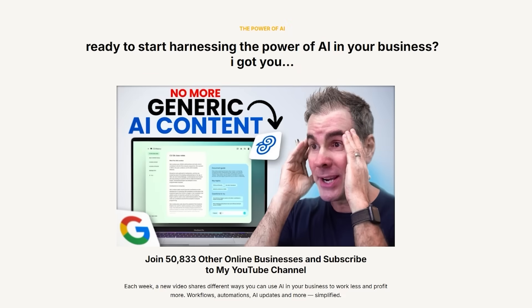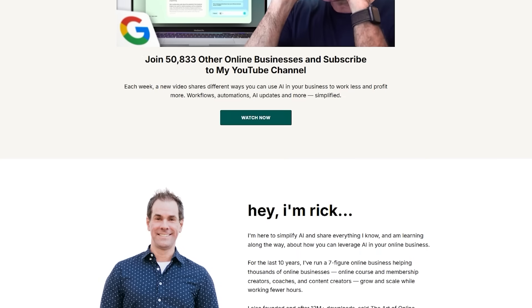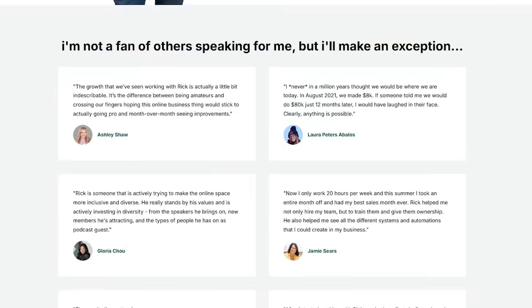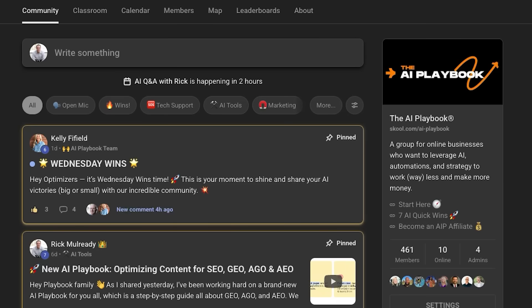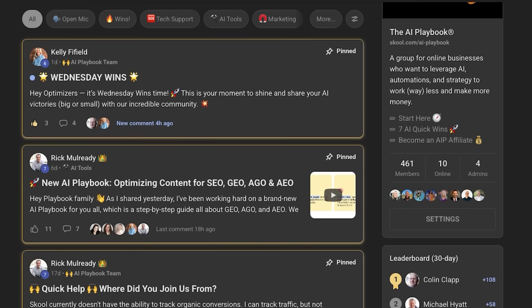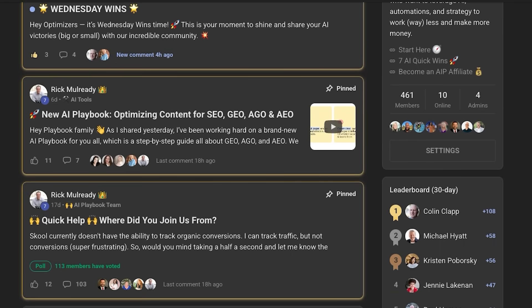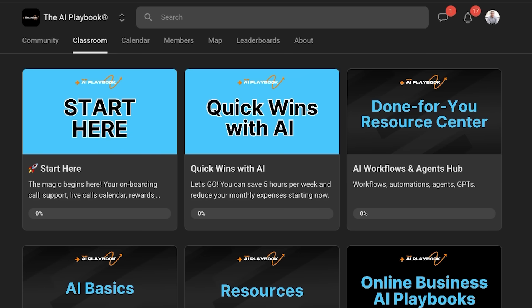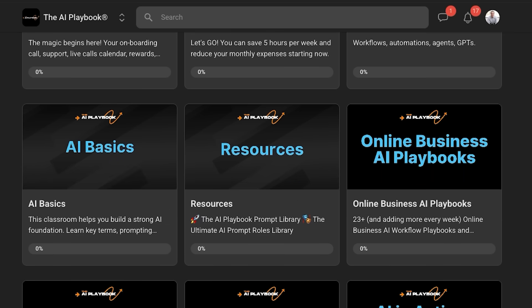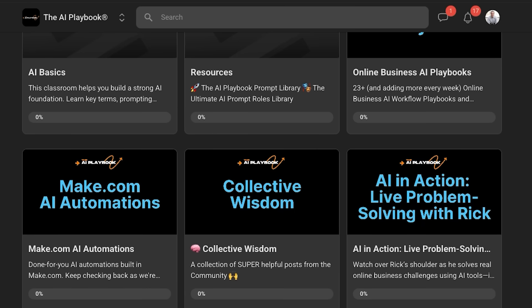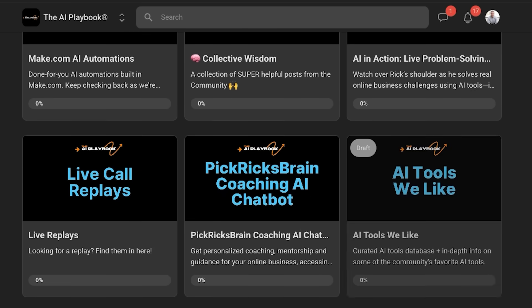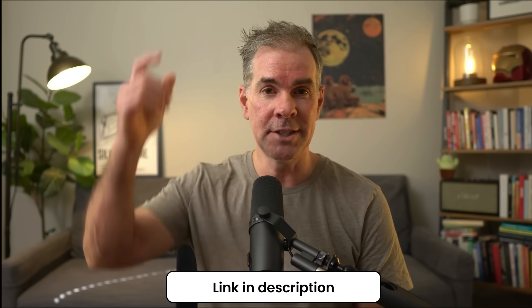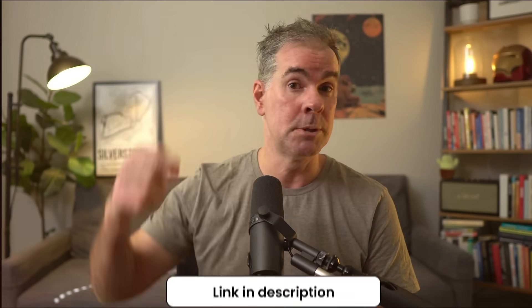By the way, if you're new here, my name is Rick Mulready. For the past 11 and a half years, I've run a multi seven-figure online business, helping other online businesses grow and scale their business more efficiently. Today, I run an online community called the AI Playbook, which is for online entrepreneurs looking to leverage AI so that you can streamline your business, make it more efficient and increase profit in the process. I'll link to it in the description below.